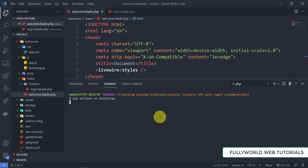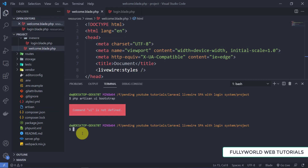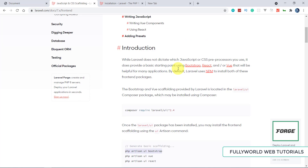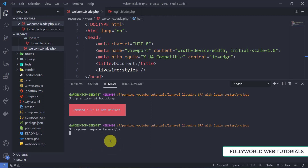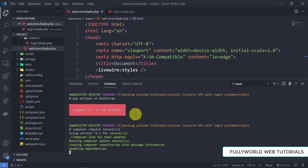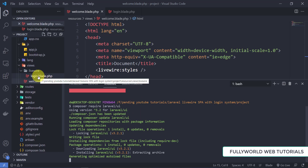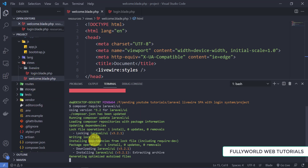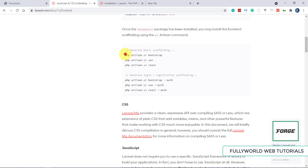We need a Bootstrap UI here. This error is coming because our Laravel UI is not installed yet, so first of all we have to install laravel/ui. I'm installing it now — it is downloading, extracting, and installing. This will take a little time, then we will run the command php artisan ui bootstrap.